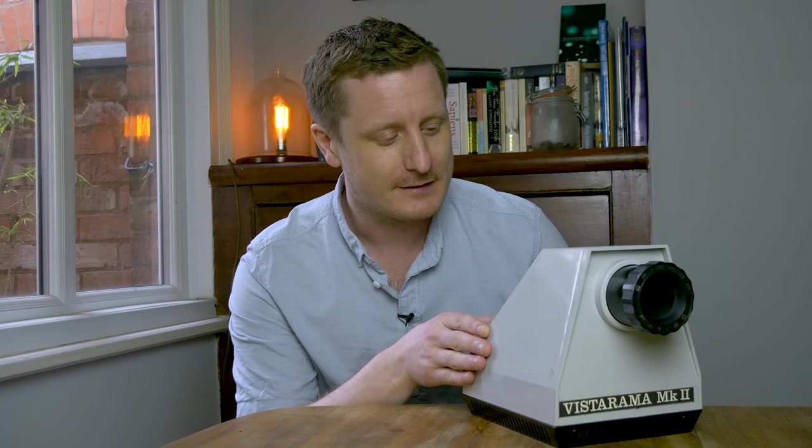This is an episcope, also known as a pediascope or an opaque projector, also art projector.